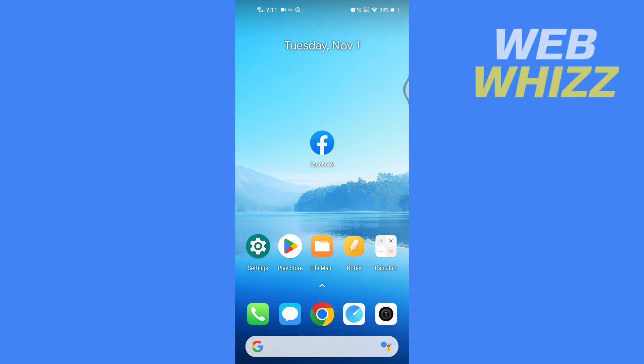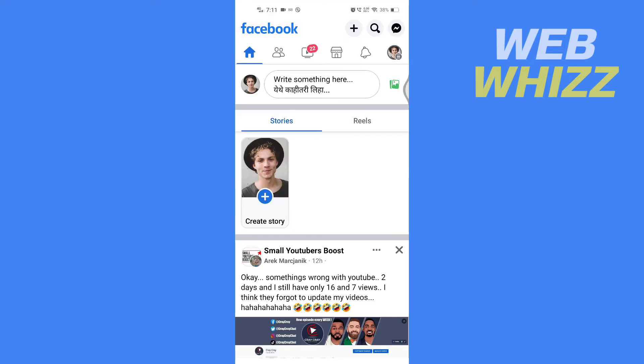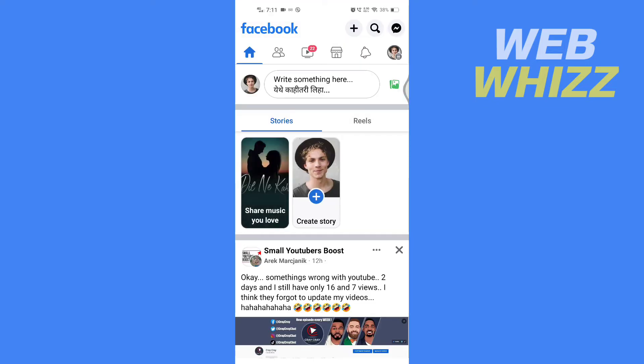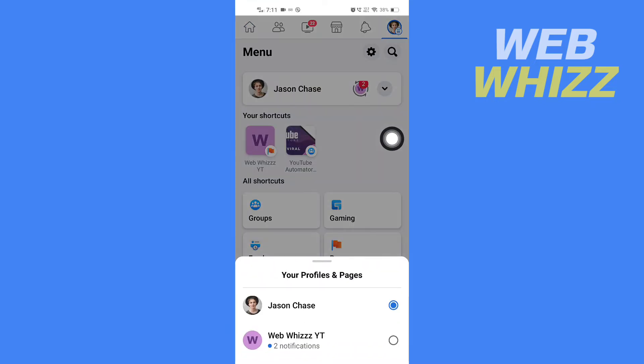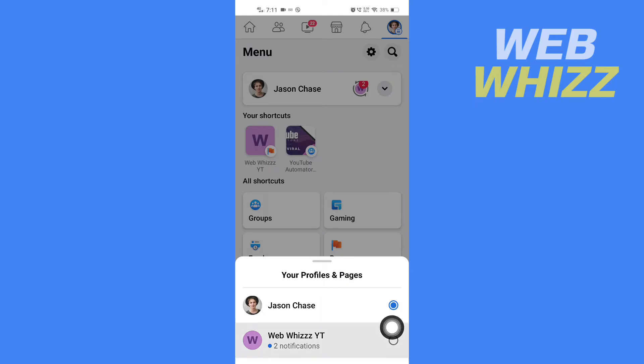Open up your Facebook app and tap on your profile in the top right. Then tap here and choose the page where you want to add the clickable website link.